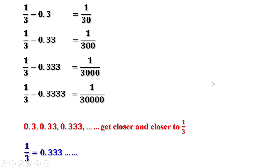So we can say the decimal form of 1 by 3 is 0.33333, etc. Remember, 3 is never-ending — it is not terminating. This decimal form is quite different from the decimal forms we have seen earlier. Here 3 is never-ending: 0.333, etc. It is not the decimal form of a fraction with a denominator that is a power of 10. It indicates a fraction which is approached closer and closer by a stream of fractions with denominators that are powers of 10. And this fraction is 1 by 3. So we say the decimal form of 1 by 3 is 0.333, etc.